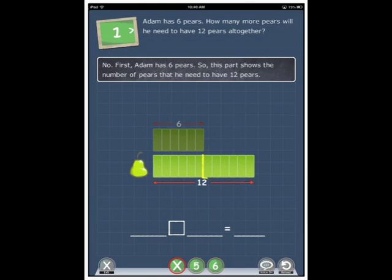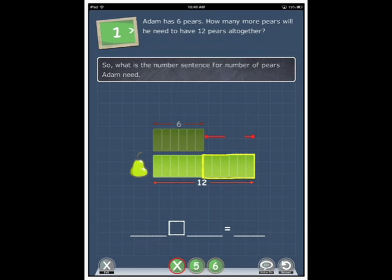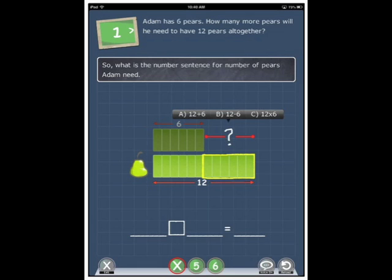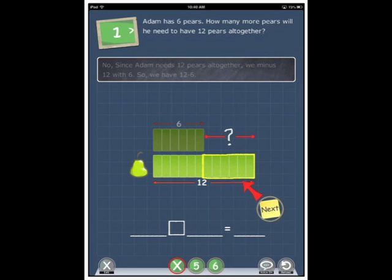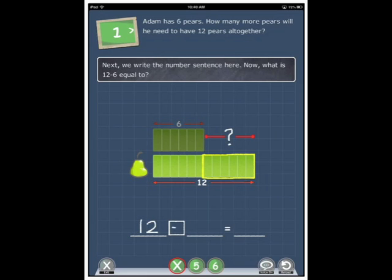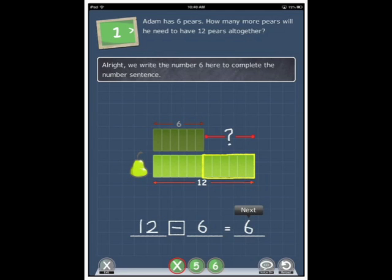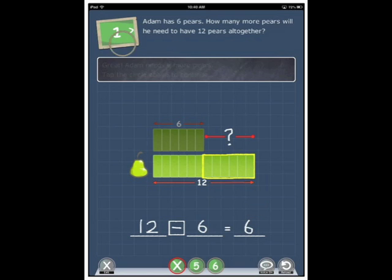Now, first, Adam has six pairs. So, this part shows the number of pairs that he need to have twelve pairs. Now, what is the number sentence for number of pairs Adam need? What happens if I pick the wrong one still? No, since Adam needs twelve pairs all together, we minus twelve with six. So, we have twelve minus six. Next, we write the number sentence here. Now, what is twelve minus six equal to? Alright, we write the number six here to complete the number sentence.